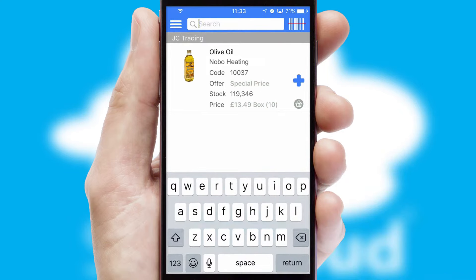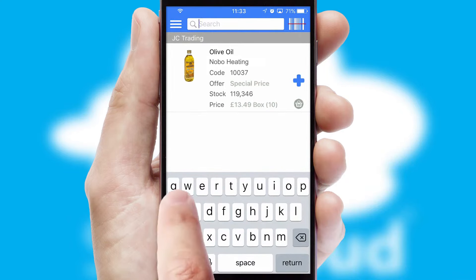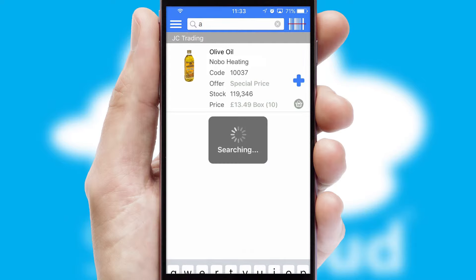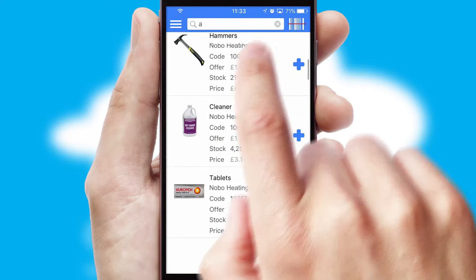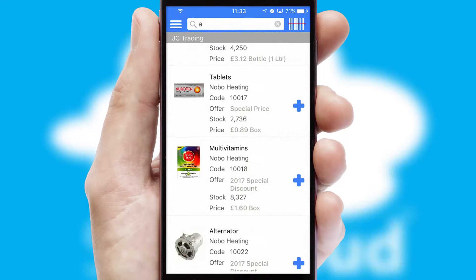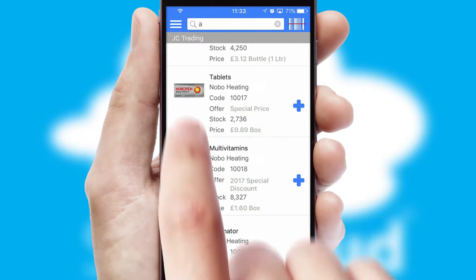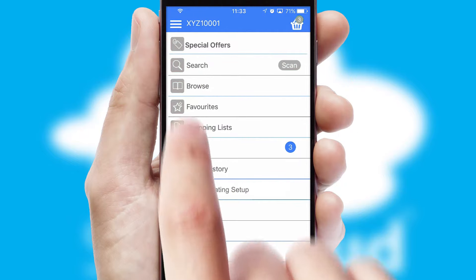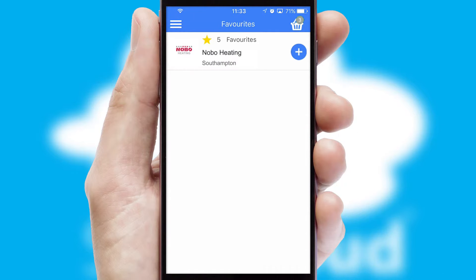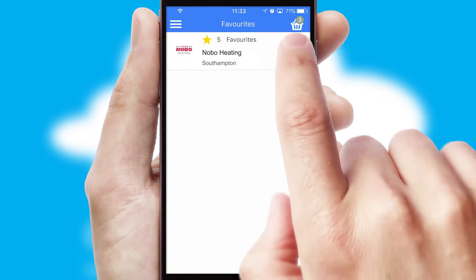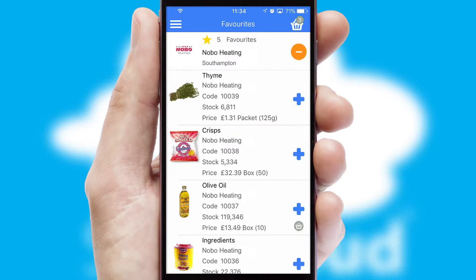You can also search for products by name, code, or other key search words. Re-ordering regular items is quick and simple, as you can maintain your own list of favorite products.